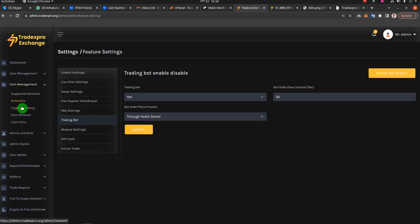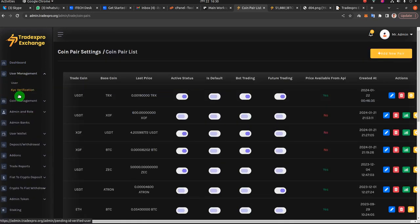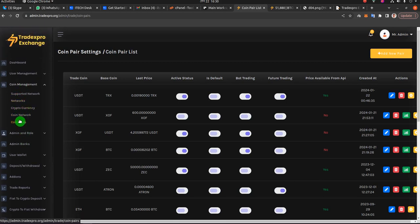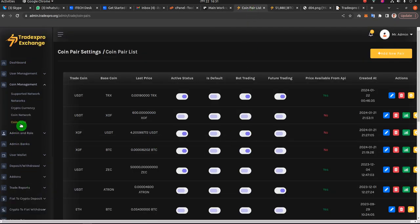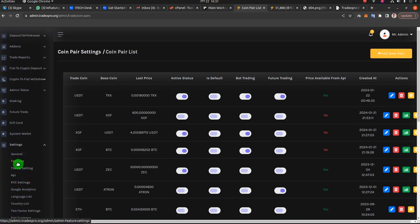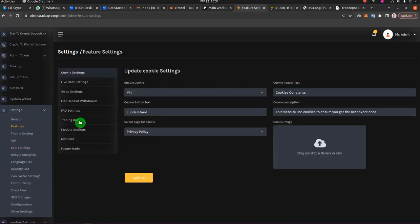This setting is for exchanges that have EVM. For exchanges with EVM, you will find coin pairs under Coin Management then Coin Pairs. If you do not have the EVM add-on and have only the exchange, you will find coin pairs by clicking Coin then Coin Pairs, and you will be able to enable or disable the bot for coin pairs from there. For both exchanges with EVM and without EVM, the trading bot settings will remain in the same location.